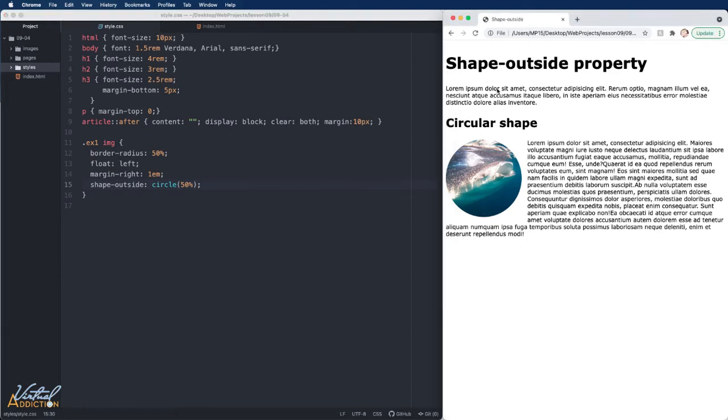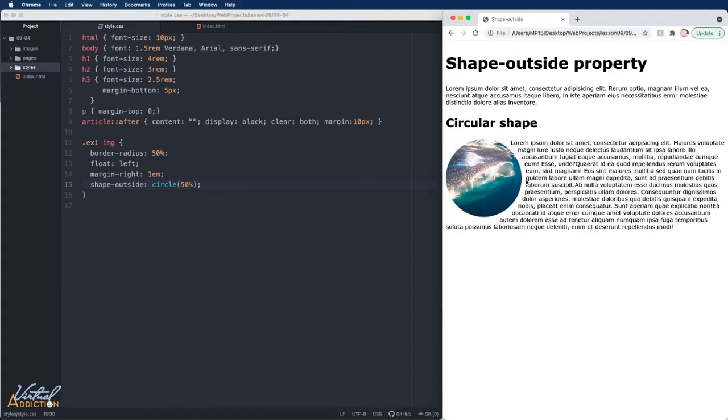If we save and we refresh in the browser, you can see now how my text wraps around this circular shape. This is a really elegant and beautiful solution and has literally been accomplished with one line of code.